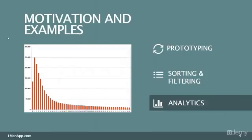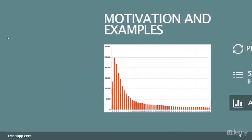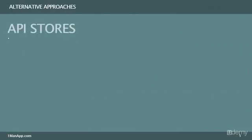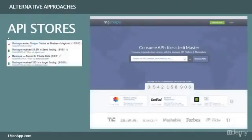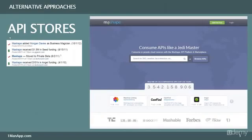But before we get into data mining and scraping, let's talk about alternative methods that might be more suitable in your case. One thing that exists is this concept of API stores. API stores allow you to search and access lots of web-connected services and data in a way that is agreed upon with the service provider. So the whole legality issue becomes a lot simpler because the terms of use are part of the setup.